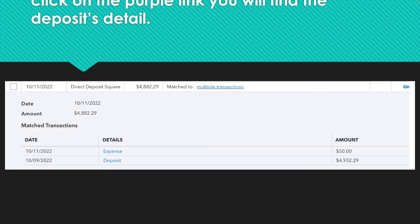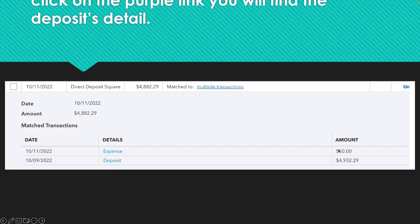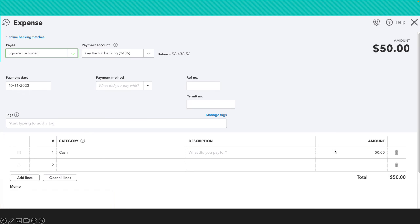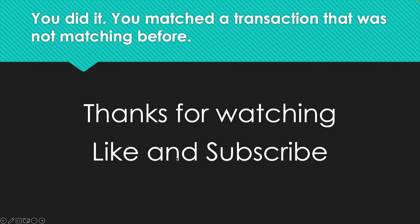After you accept the transaction, go to Bank Transactions, click on Review Transaction, put in the exact date of that transaction, and find it. If you click on the multiple transaction link it will open the detail of that deposit. The $50 shows as an expense, but it's not really an expense — it just means we're removing that $50 from the total deposit so we can match that $50 deposit into the cash account. If you click on Cash you'll see the transaction, the category Square Customer, as a cash transaction. The sale was already recorded.